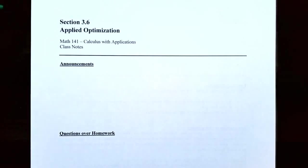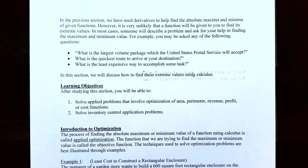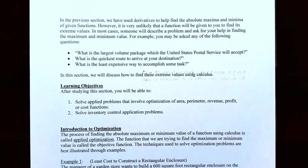Hi everyone, it's Professor from the Institute and we're going to talk about an introduction to applied optimization. In the previous section we used derivatives to help us find the absolute maximum and absolute minimum value of a function, on a closed interval and also on an open interval.